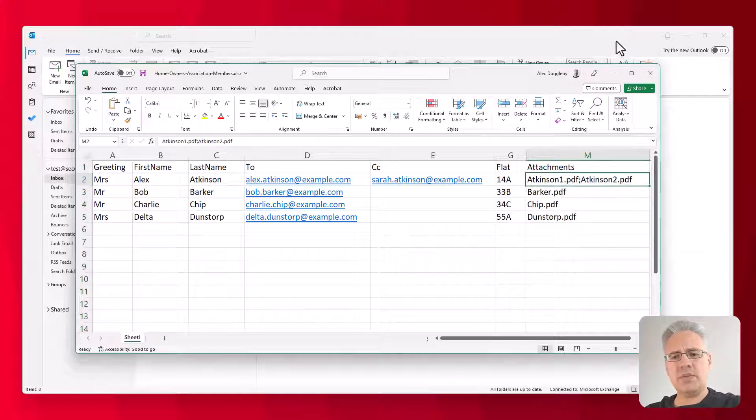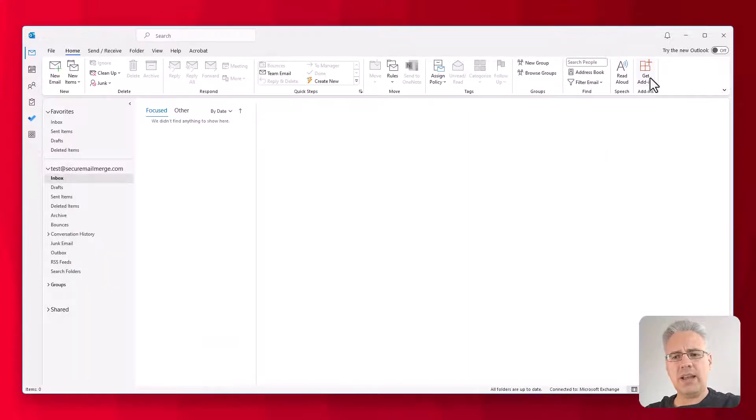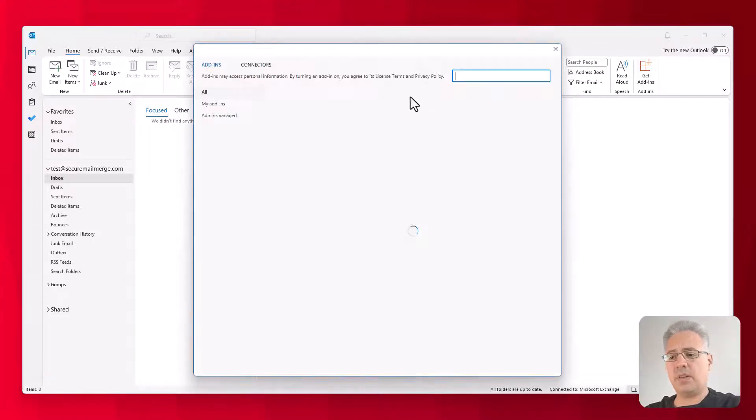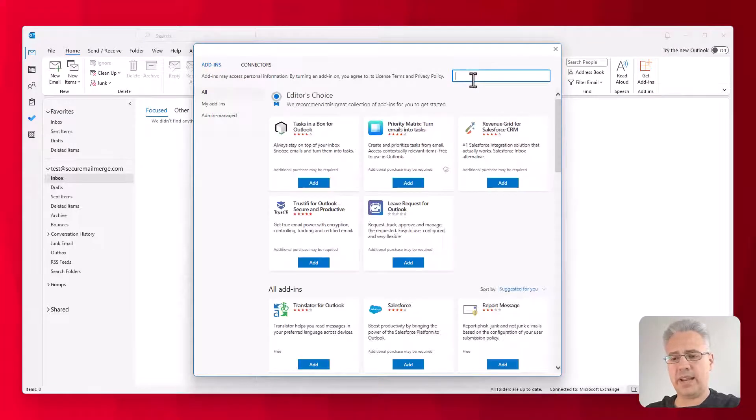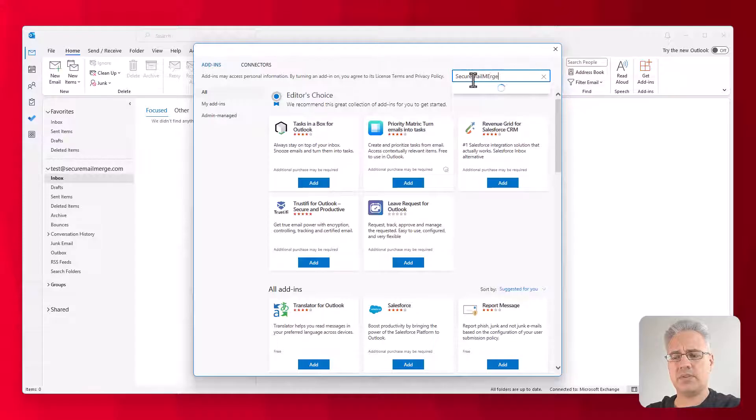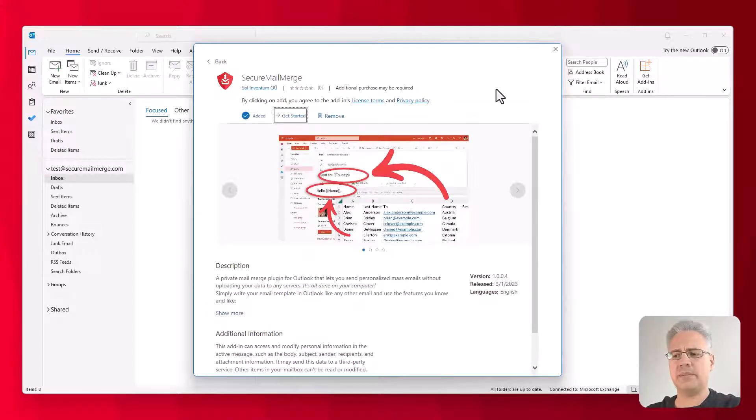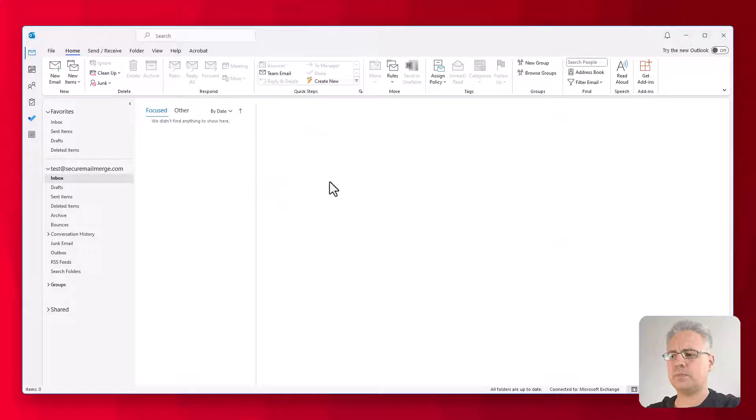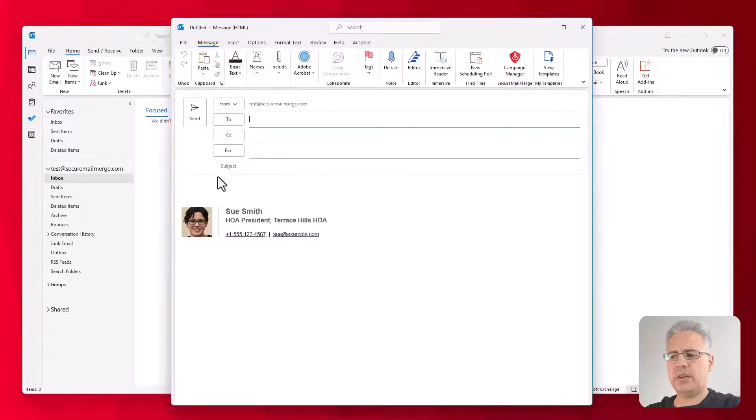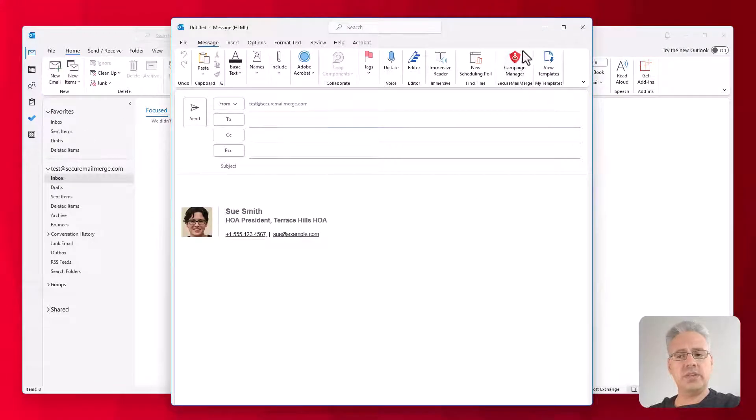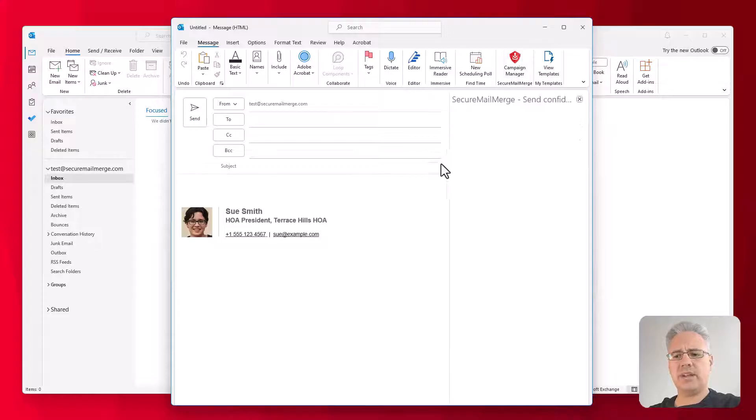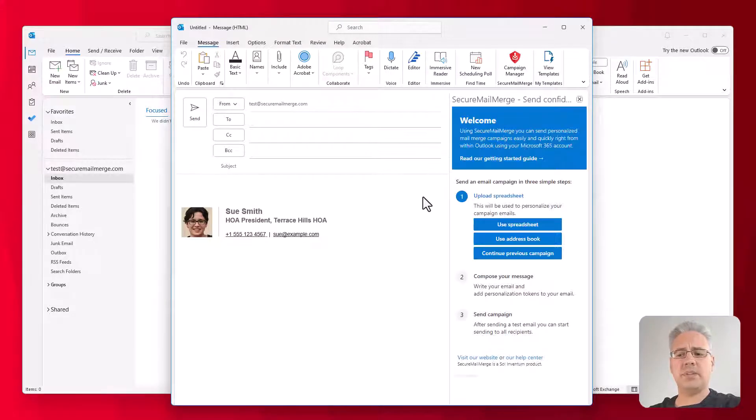Okay, let's switch over to Outlook, and the first step would be to install the plugin. For that, you click on Get Add-ins and search for Secure Mail Merge, and then hit the Add button to add. The plugin is now installed and will appear when you click on New Email. So you can just click on the icon and the plugin will start.